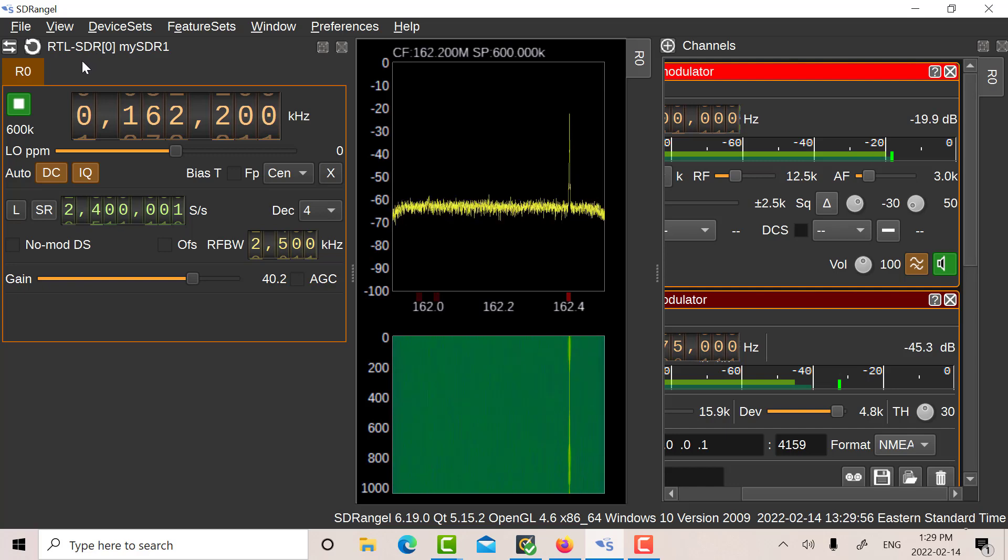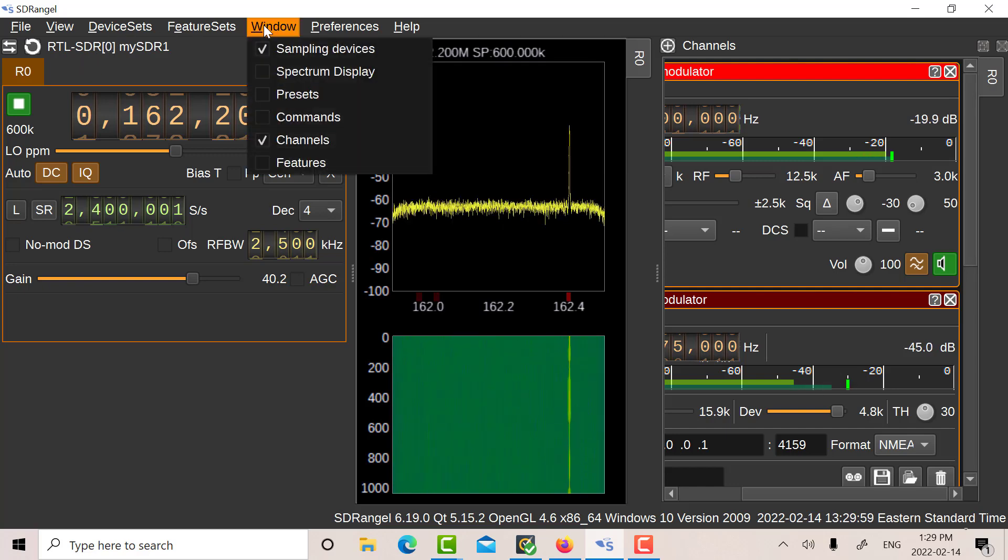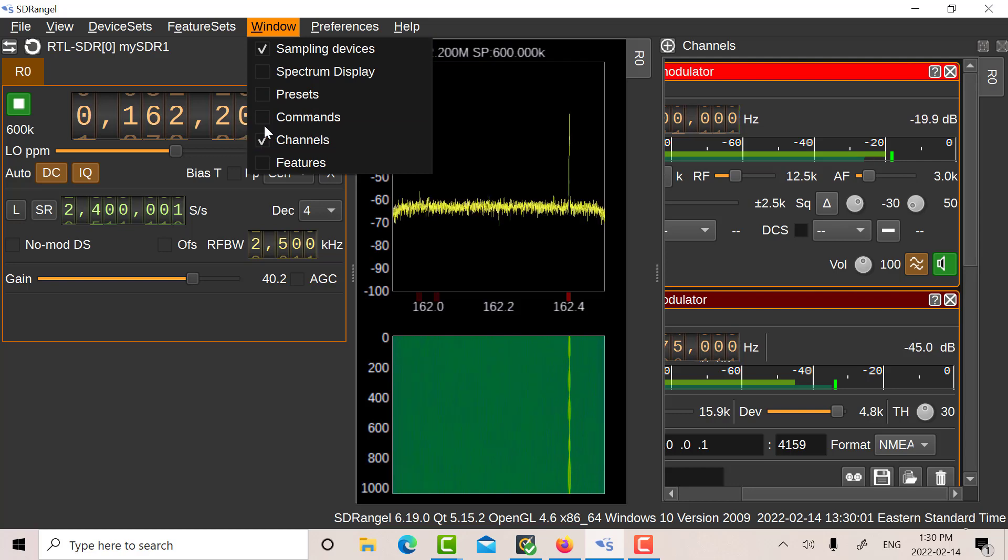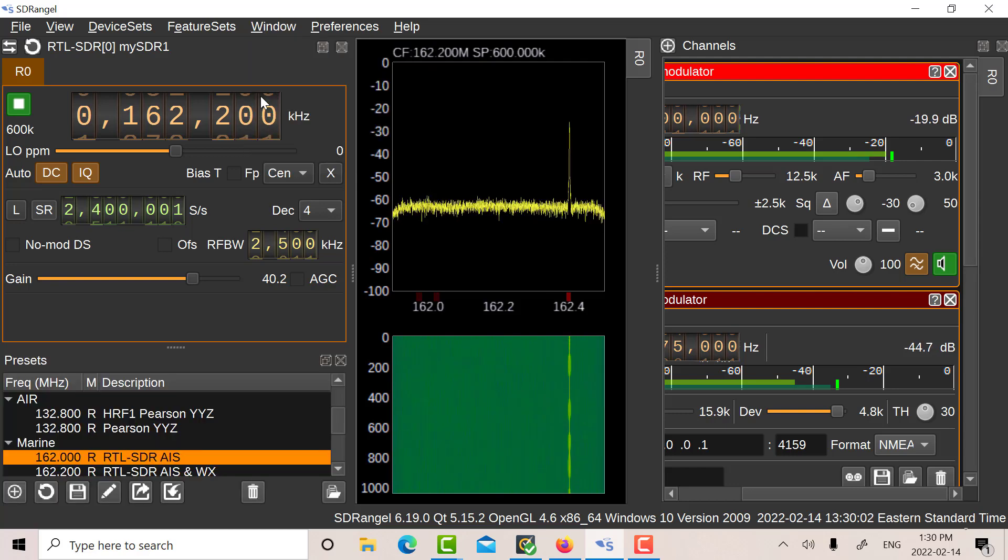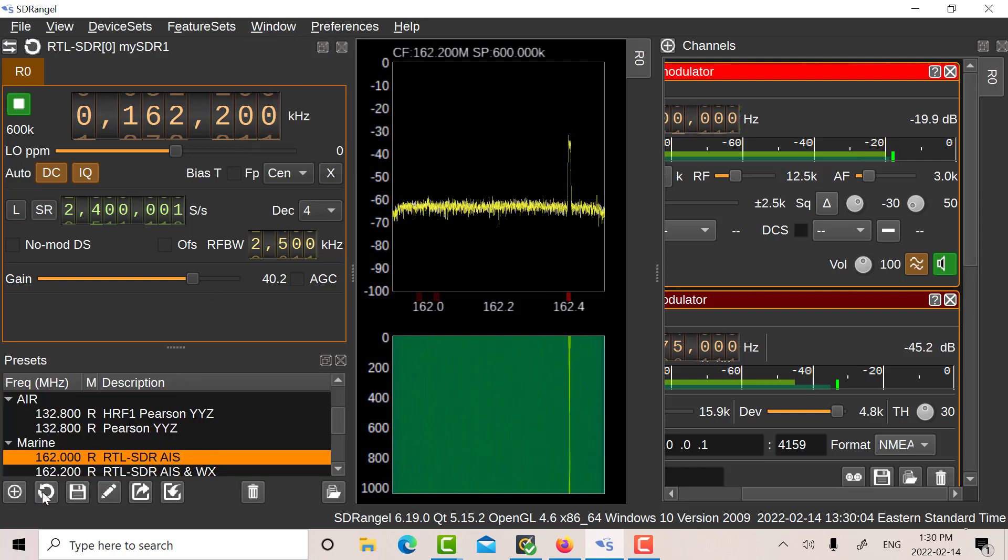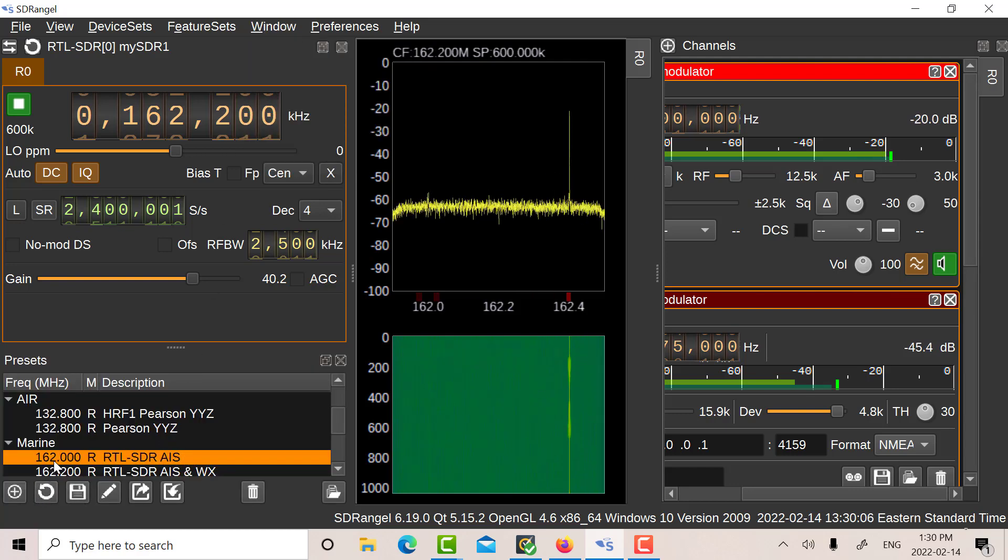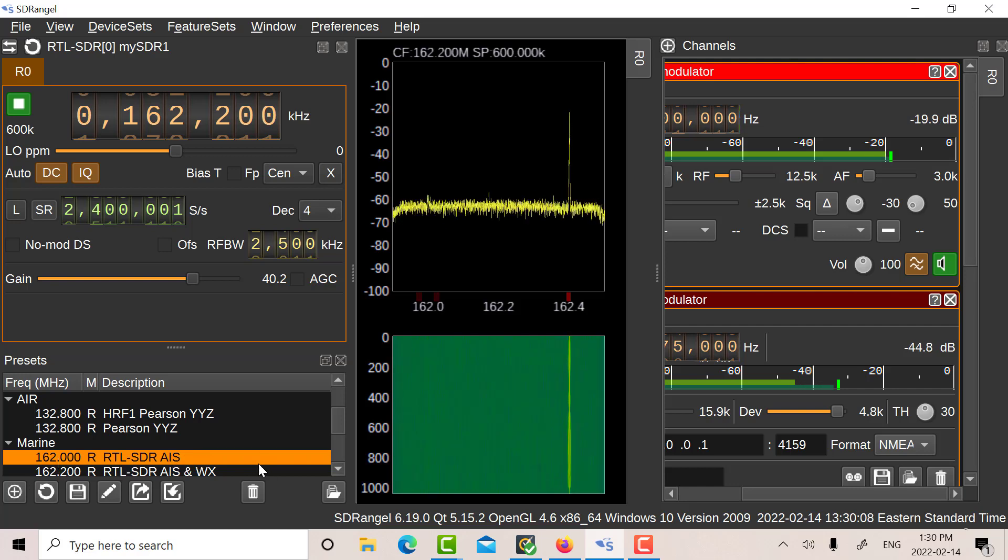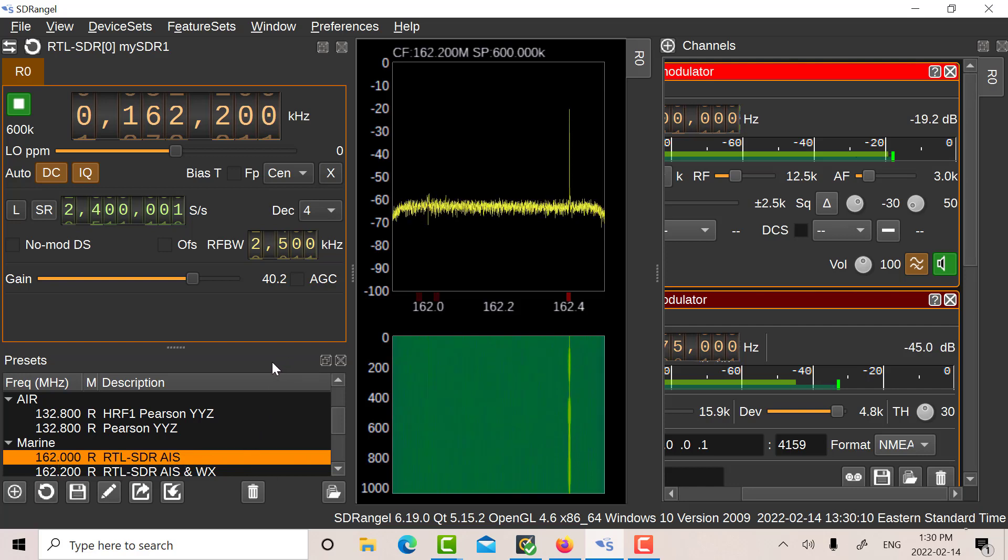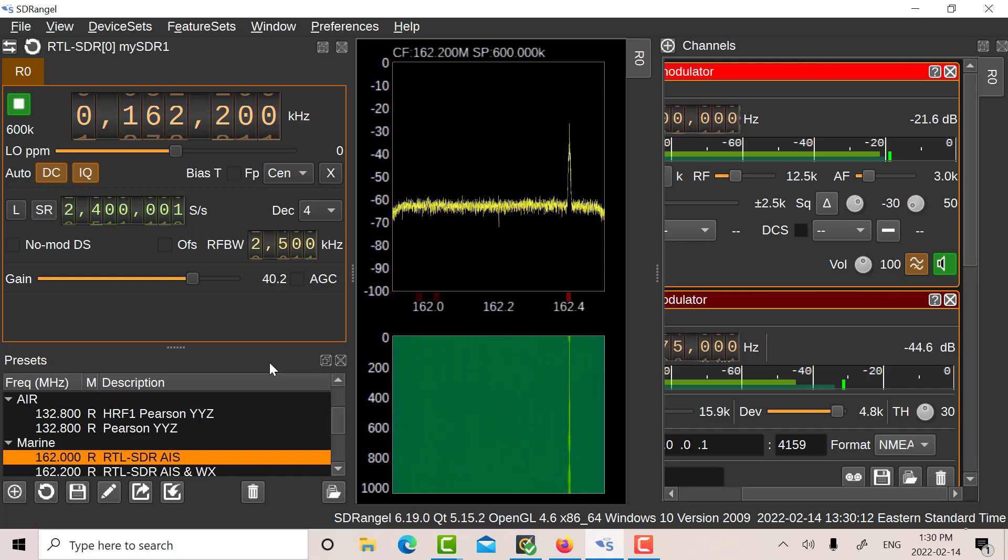And later on, once you've got everything working and you're quite happy with it, what you may want to do as well is go down to Presets and click this button here and this button here and create a preset and save all your settings so you won't have to go through and set everything up again. So that's it.